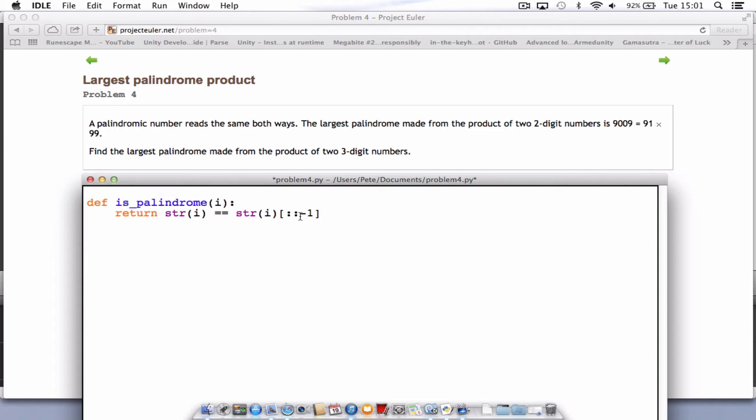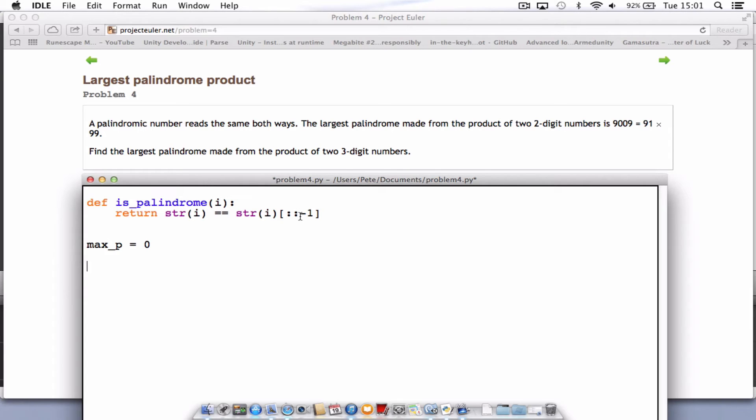What we need now is just a little holder. So let's call that max_p. And that will equal zero. And what we need to do at the very end is print max_p. So hopefully that will return our answer.